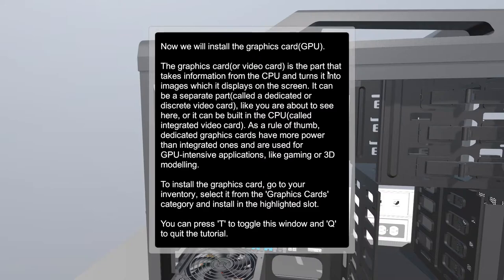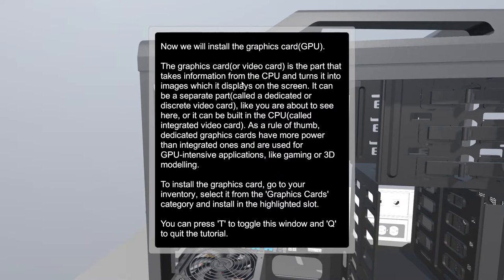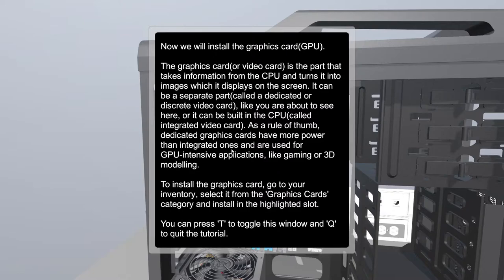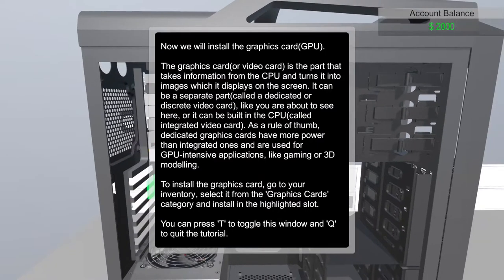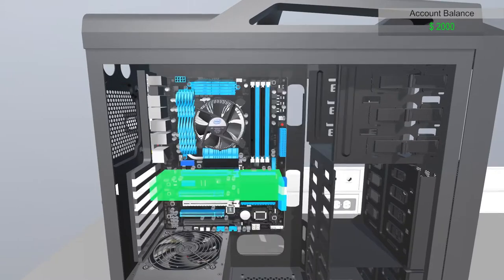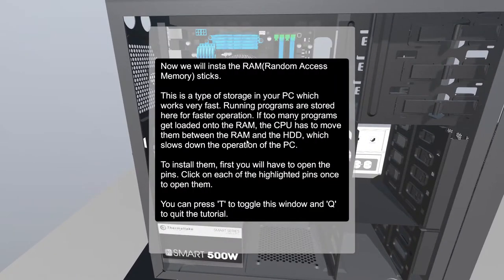That's the brains of every game right here. The graphics card or video card is the part that takes information from the CPU and turns it into an image which displays on the screen. It can be a separate part called dedicated or discrete video card, like you're about to see here, or it can be built into the CPU called integrated video card. Those are so bad. As a rule of thumb, dedicated graphics cards have more power and are used for more GPU intensive applications like gaming or 3D modeling. Install the graphics card. Graphics card, this is GTX 680. Why are we so outdated here? Come on, man. It's so outdated.